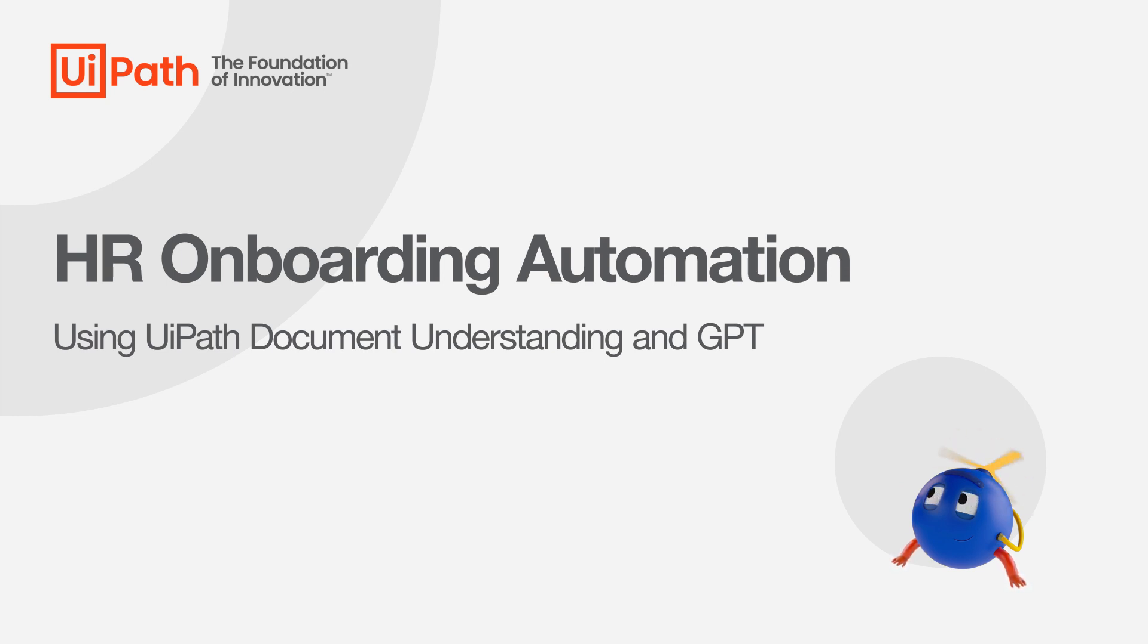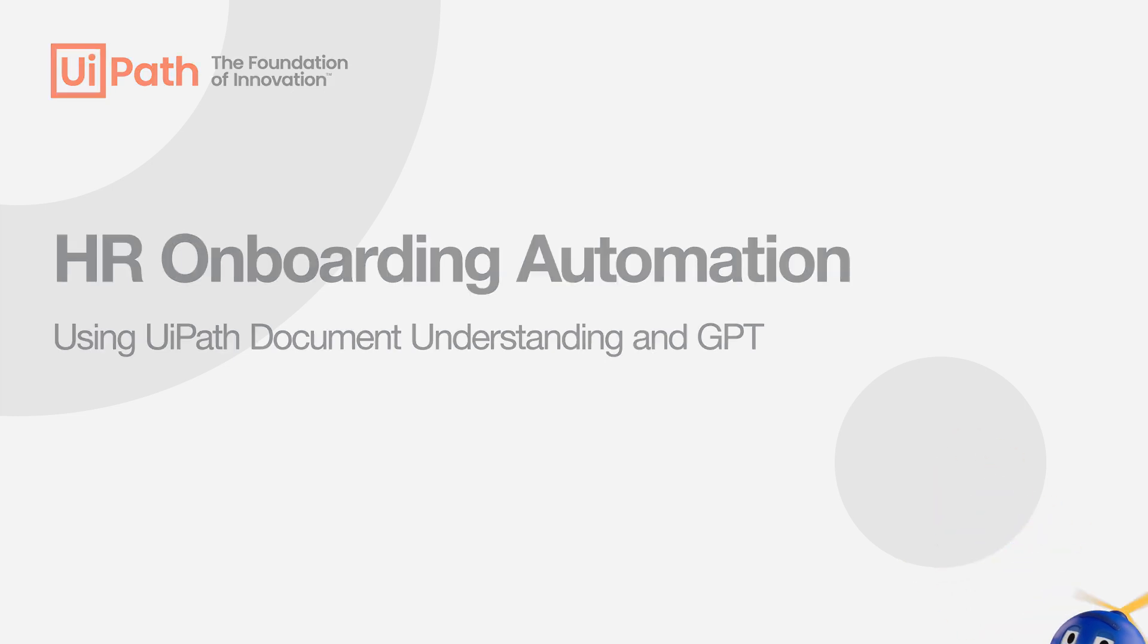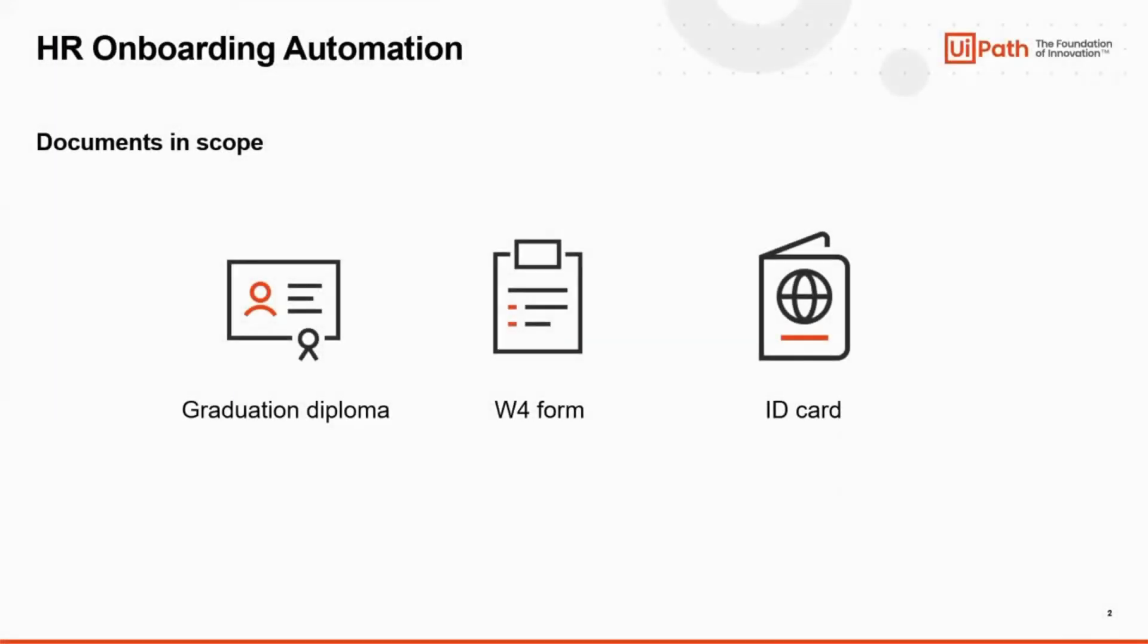Let's explore how UiPath's document understanding and GPT can work together to speed up the HR onboarding process. In our example, we have received multiple documents from our new hire: a graduation diploma, a W4 form, and an ID card. We need to extract data from them automatically and perform the onboarding in the back-end systems. Let's take them one by one.